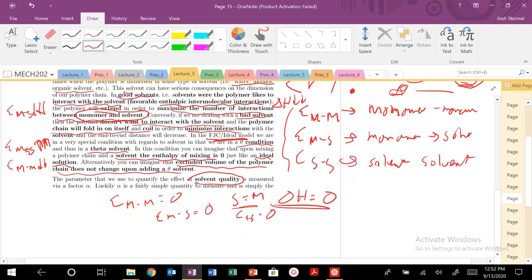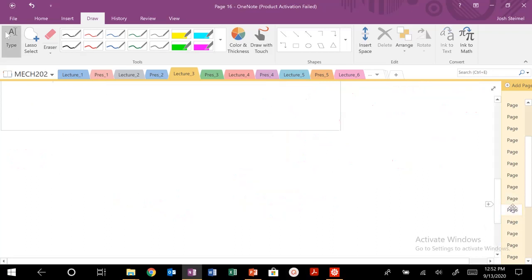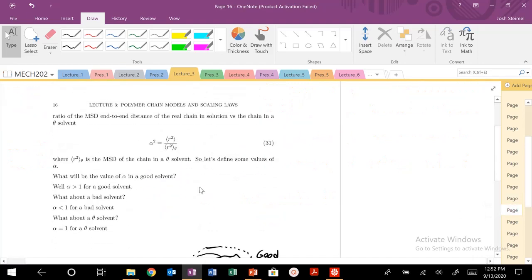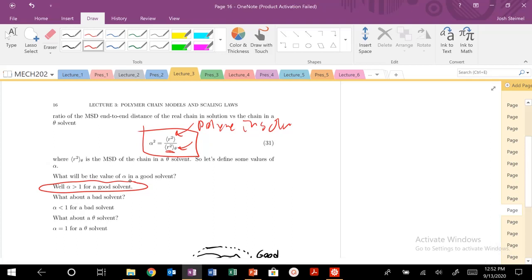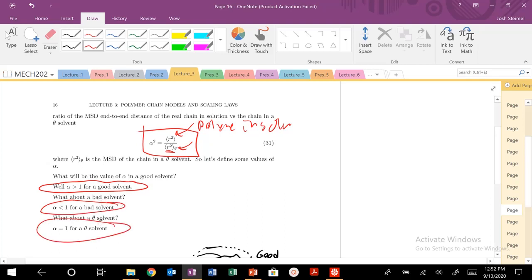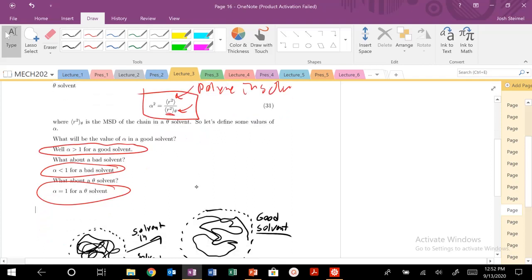We can quantify the solvent quality using this parameter alpha. Alpha is a nice parameter. It's very straightforward and somewhat simple. It's a measure of what is your R-squared distance of your polymer in solution compared to in the theta solvent. If I'm in a good solvent, my R-squared is larger than in my theta solvent. So alpha is greater than one for a good solvent, less than one for a bad solvent, and equal to one for our theta solvent. That's our alpha squared values.